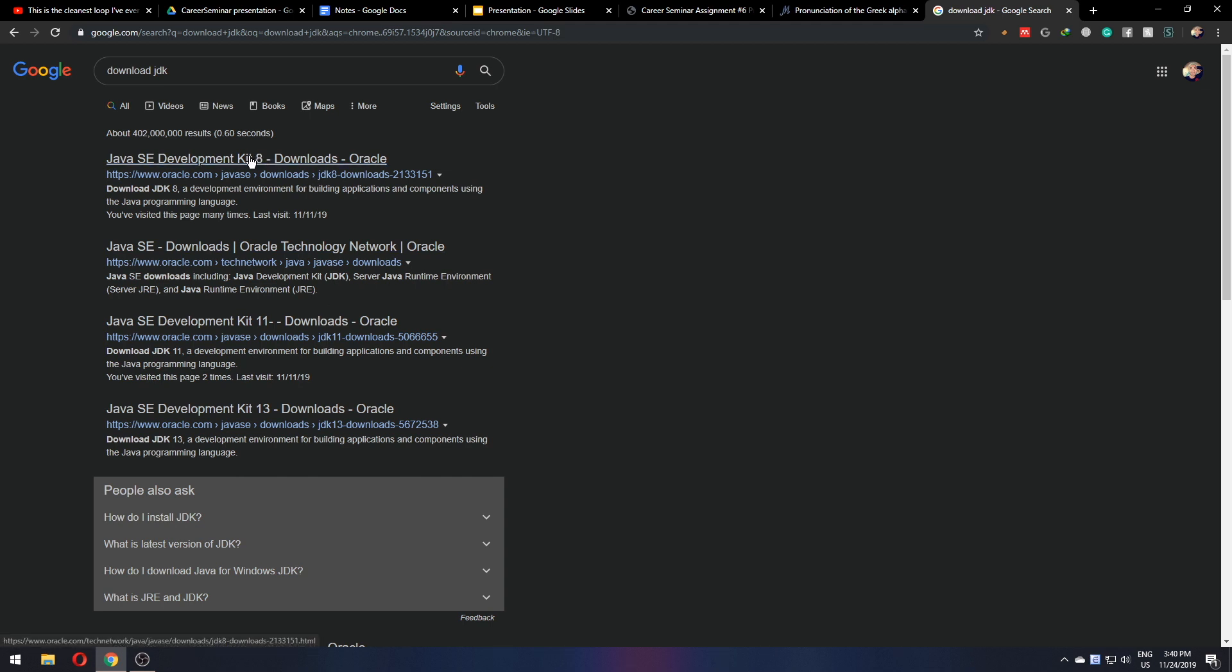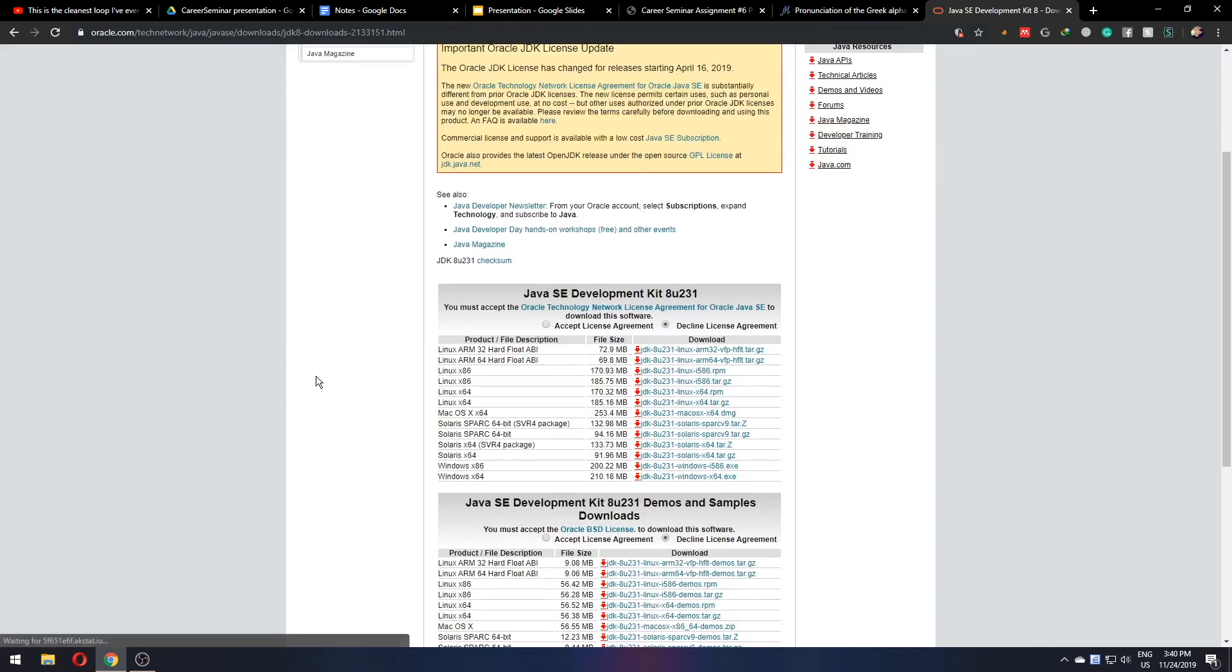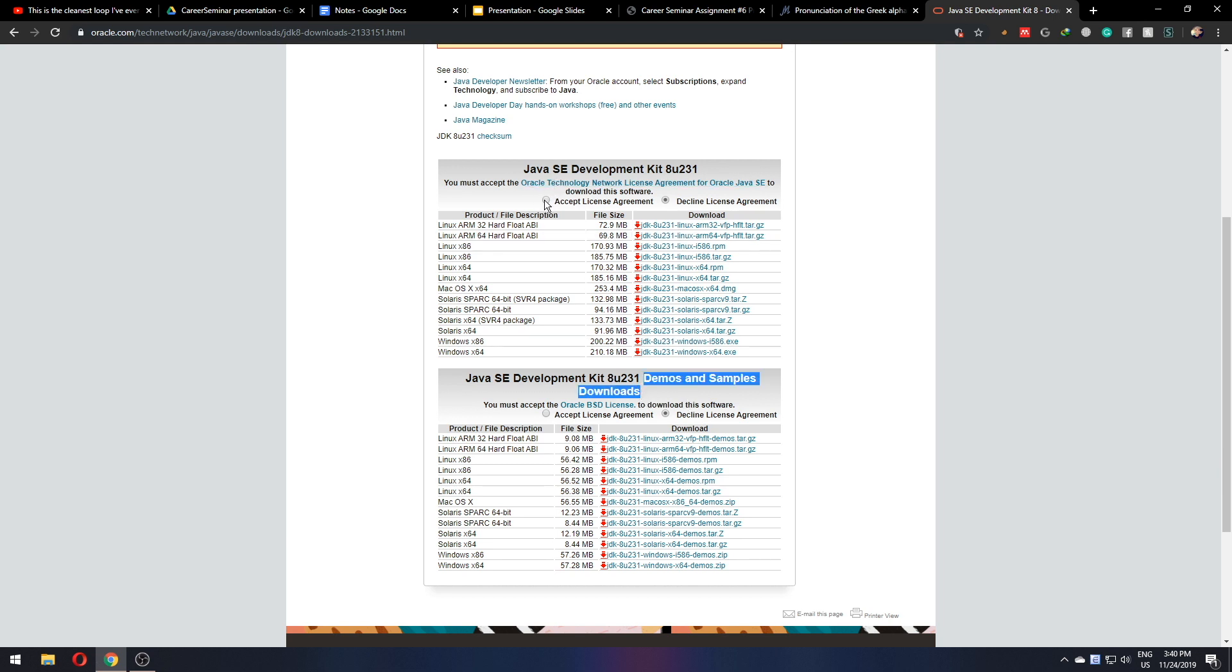Personally, I would take JDK 8, it's been around for a long time and it will serve your job very well. Here, we don't need the demos and samples, so we'll stick with this.